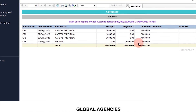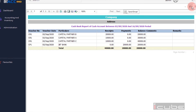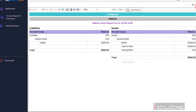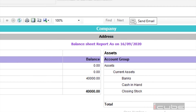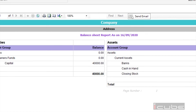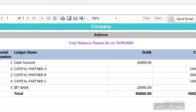Our Cash Book in the software matches our manual cash book — they are the same. We also check the Global Agencies balance sheet and trial balance.